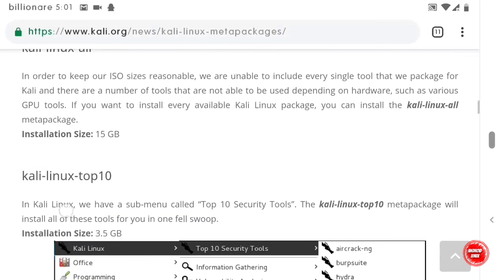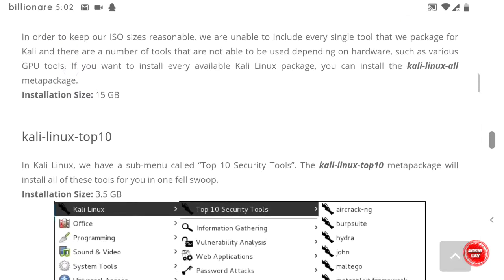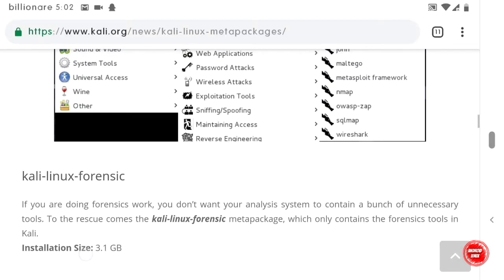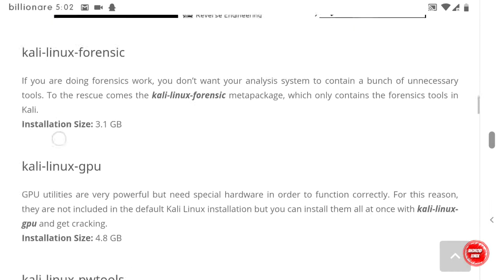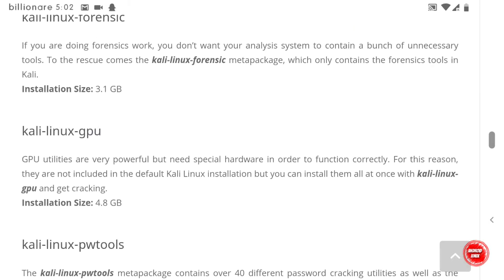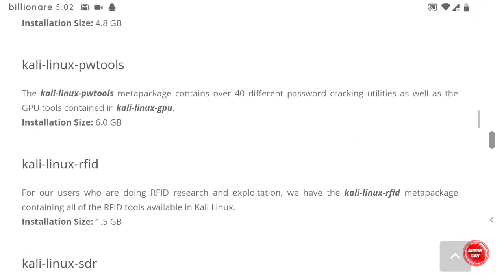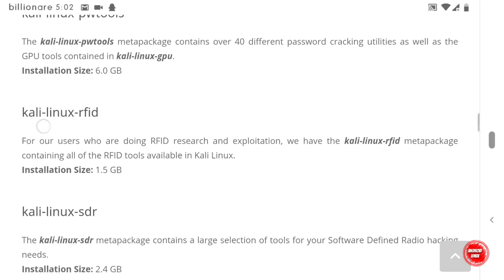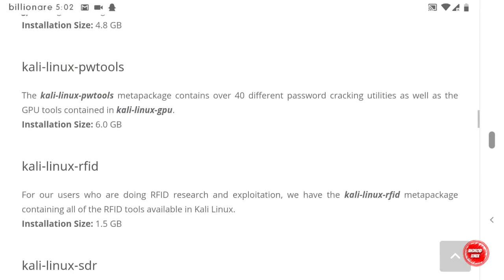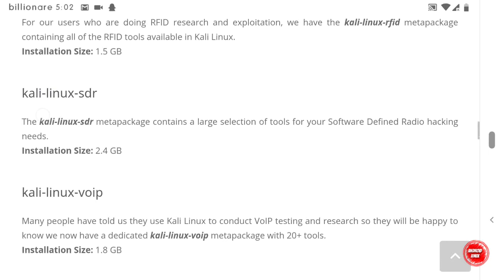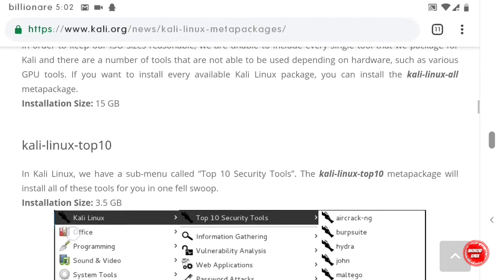The Top 10 package is 3.5 GB. There are also 15 GB, 9 GB, and 1.5 GB options depending on your needs. Since we're using Kali Linux on Android, the Top 10 is the only one we need. Some packages, like the GPU tools, require systems with a GPU — things like Nvidia graphics cards. Others like RFID require specialized hardware cards.